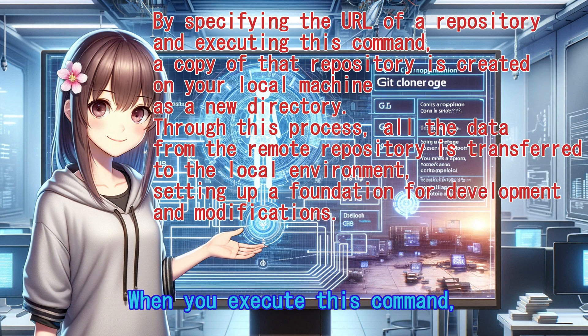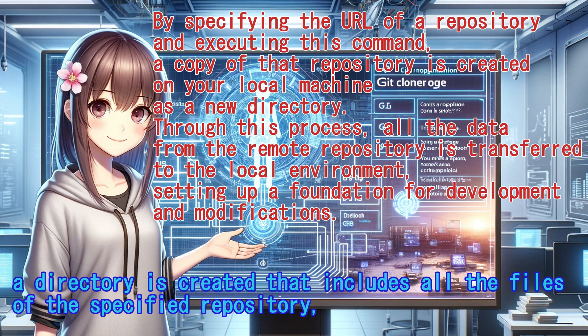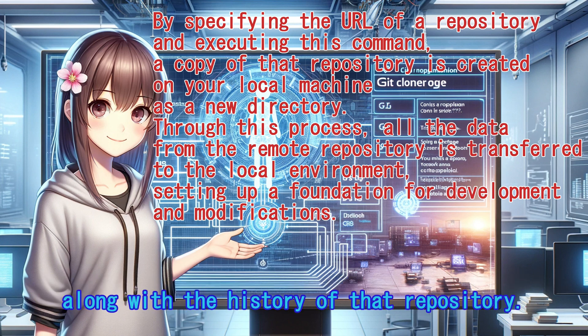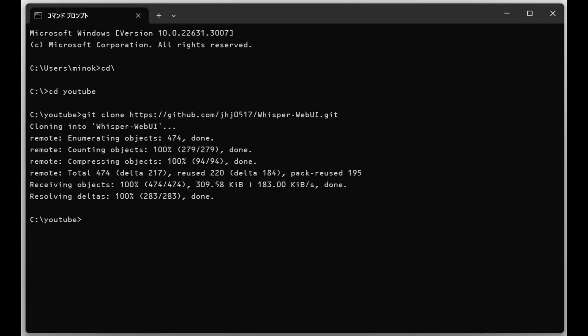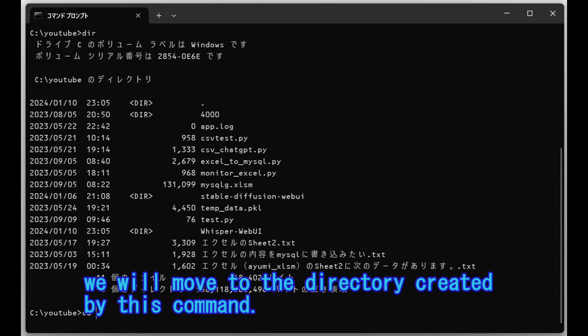When you execute this command, a directory is created that includes all the files of the specified repository, along with the history of that repository. Therefore, we will move to the directory created by this command.